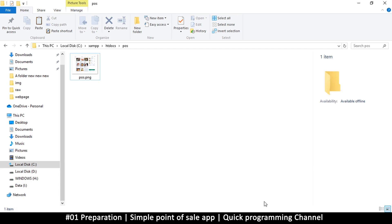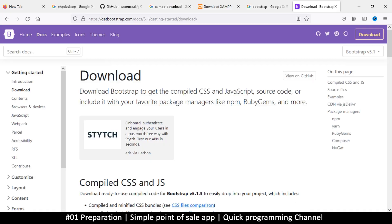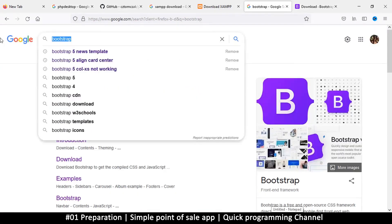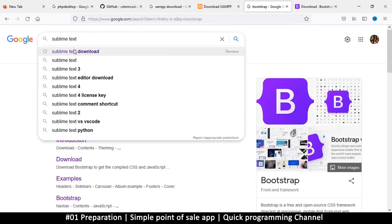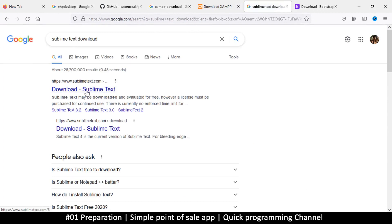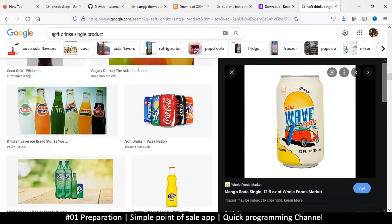For text editing, I'm going to be using Sublime Text as usual. If you don't have Sublime Text, you can download it, or you can use Notepad or any text editor of your choice. You can use VS Code as well — that's fine — but it's a little too much for me, so I prefer something simple like Sublime Text.